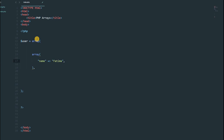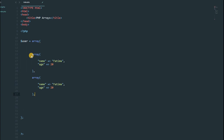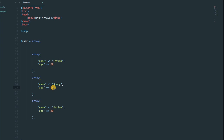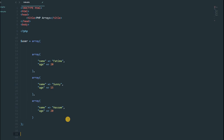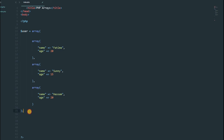Add 'age' with a value of 20 as an integer. Since that is the last item in the first inner array, we don't put a comma there. Copy that array and paste it two more times. For the second array, set the name to 'Sunny' and age to 15. The second array doesn't need a comma at the end either. Add one more array after that with a comma, and the last array gets the name 'Fatma'.